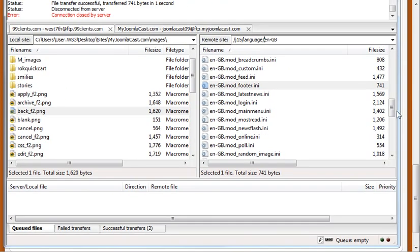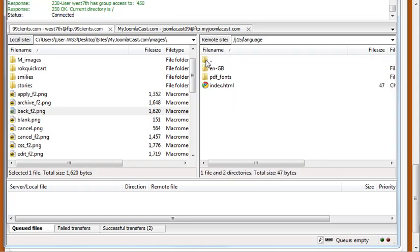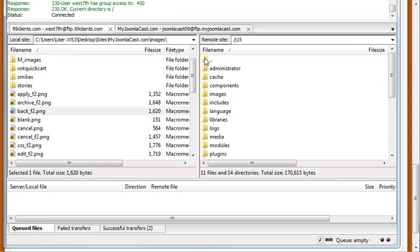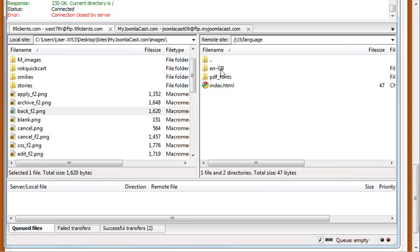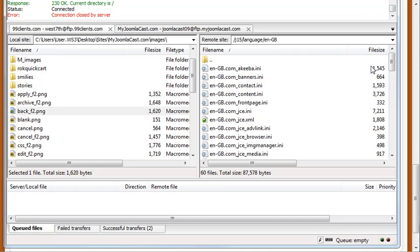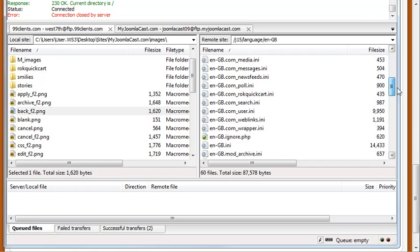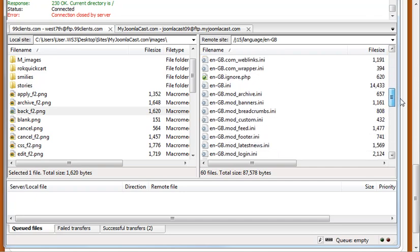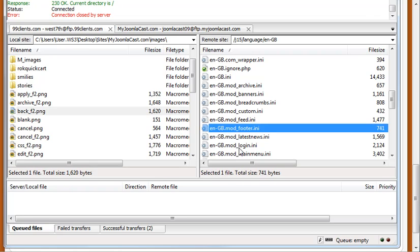So when you're FTP'd into your main site, we're going to go into the language folder and then the en-gb folder. And we're going to scroll down and open up this footer.ini file.